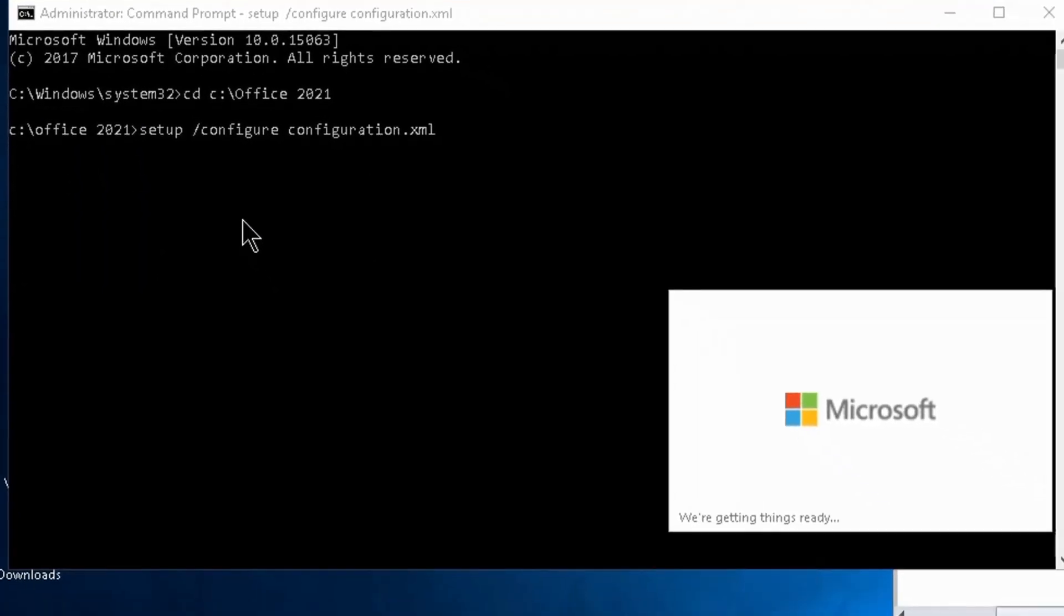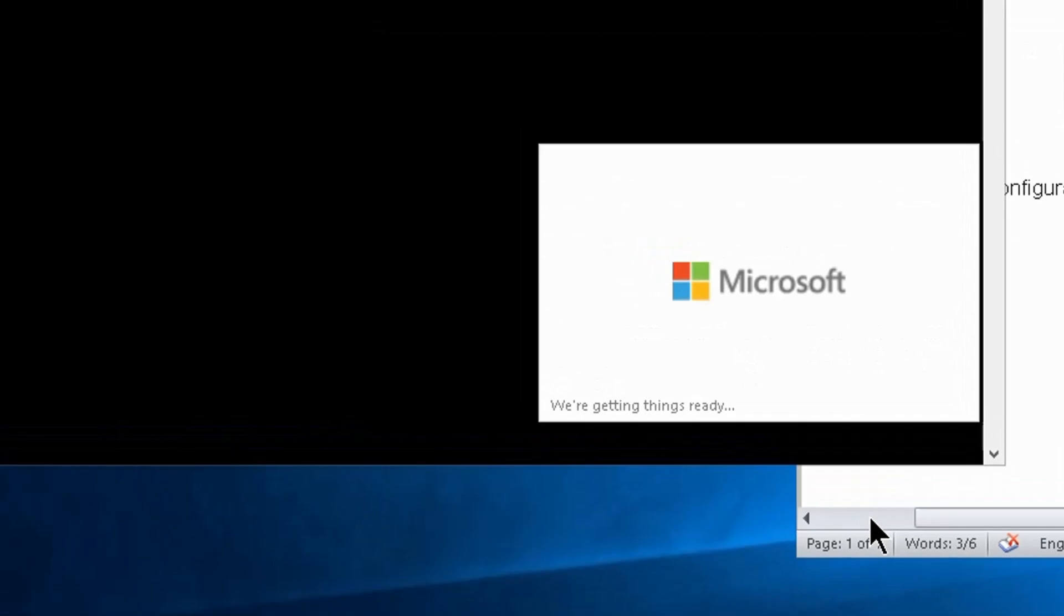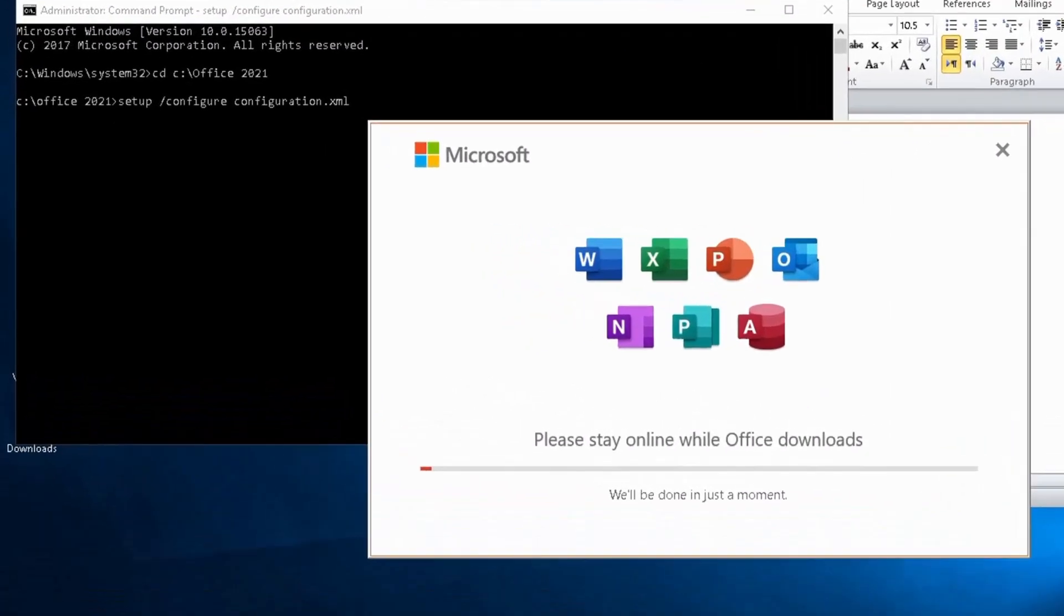The Microsoft Office will start downloading. Click install. It will take some time to install.